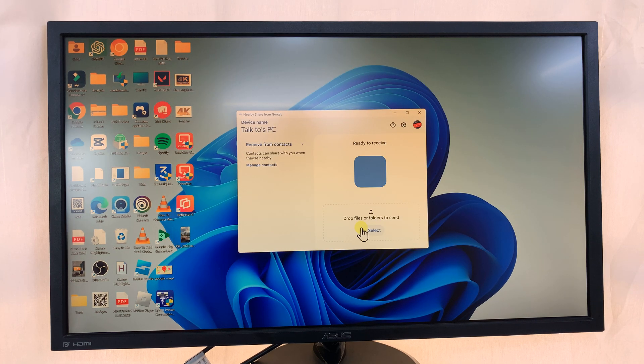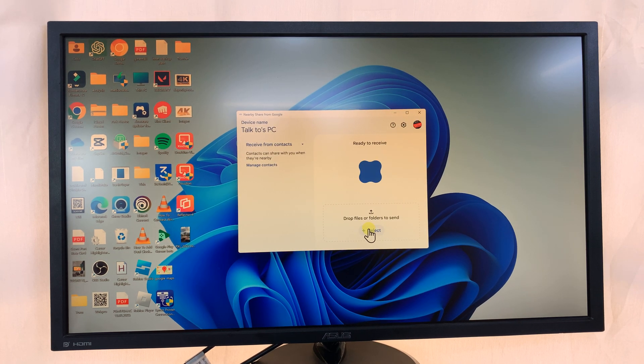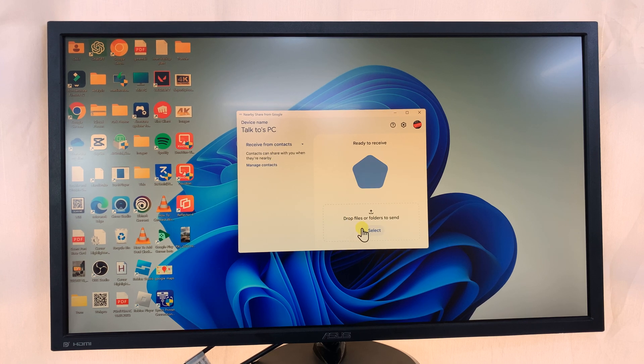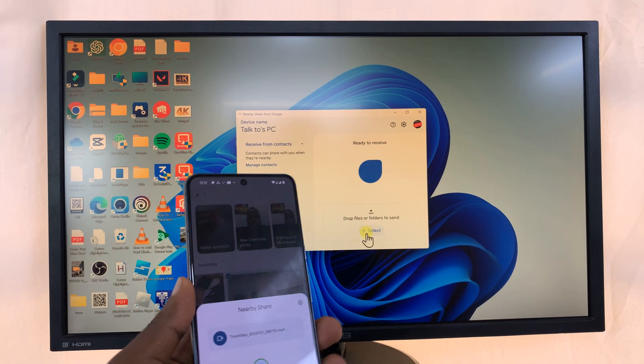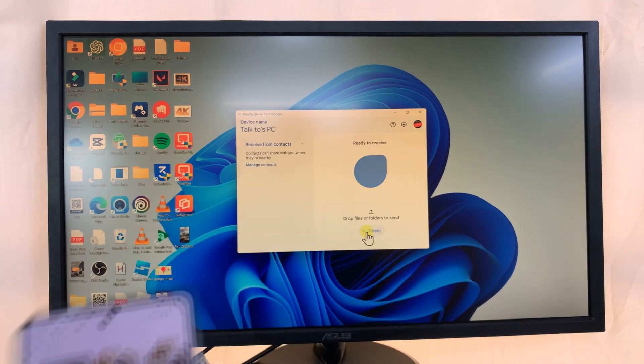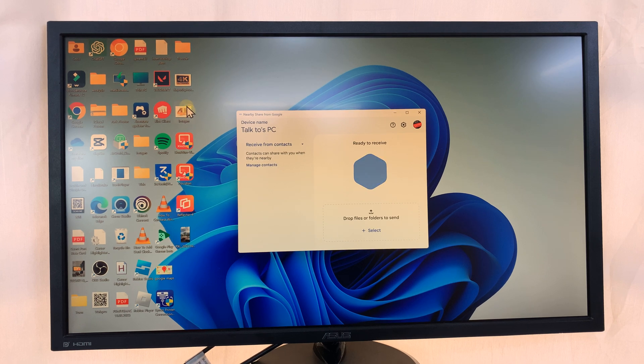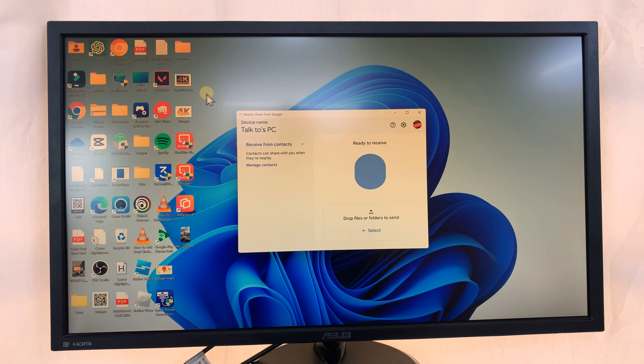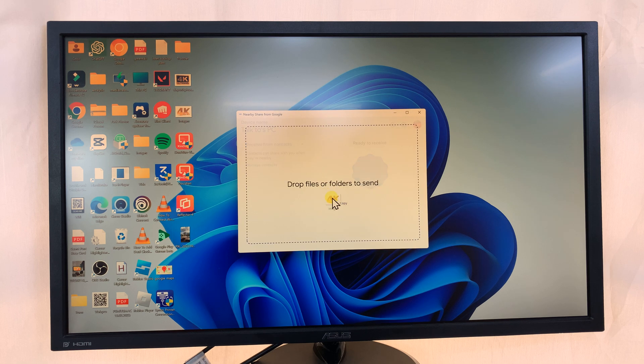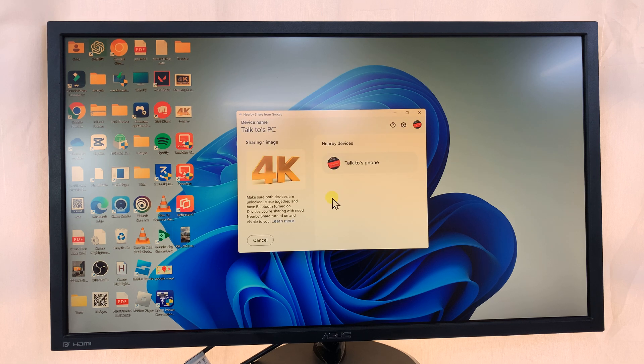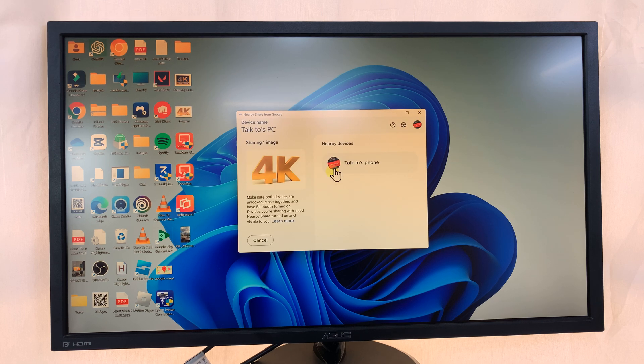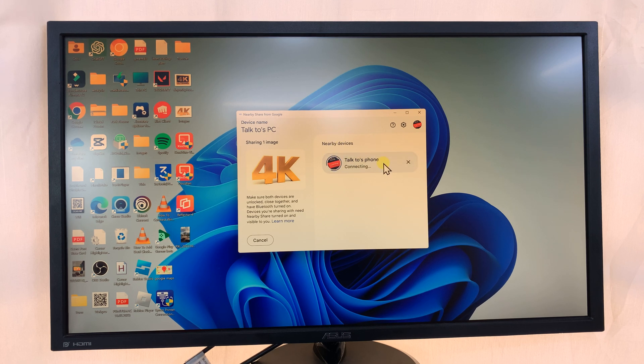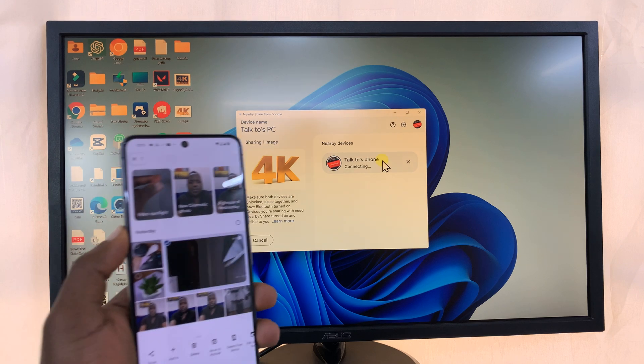Now there's also an option to send files from the PC to the phone. So for instance, let me share this image here, this 4K image. Drag and drop, and then it's going to ask for nearby devices to send to. Let me choose my phone. It's going to connect.